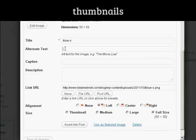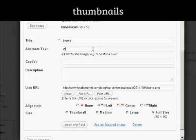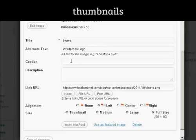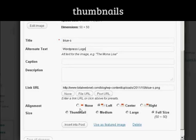I'll put the alternative text in. And a caption if I want. I'm actually going to leave these blank, seeing as it's fairly obvious what it is. You can decide where you're going to have it aligned. I'm going to keep it aligned to the left.